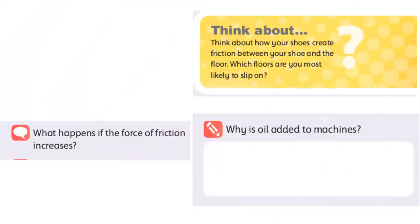Now let's answer the question - can you see the screen? Why is oil added to machines like bicycles and cars? I explained - who will repeat? What is the aim of adding oil?